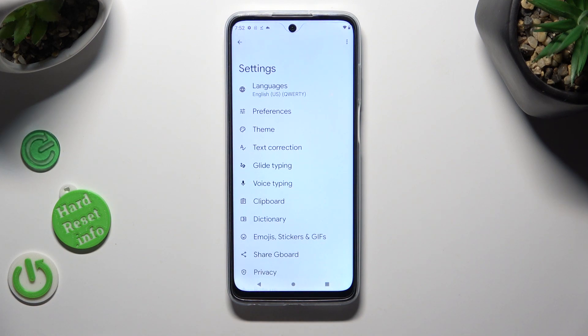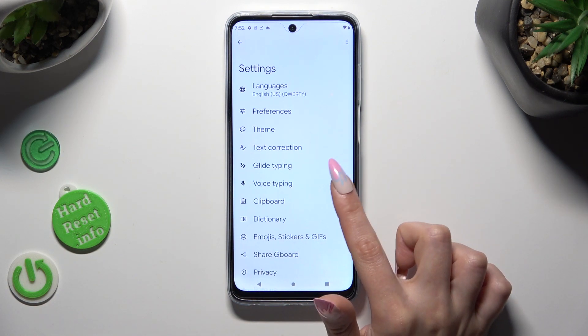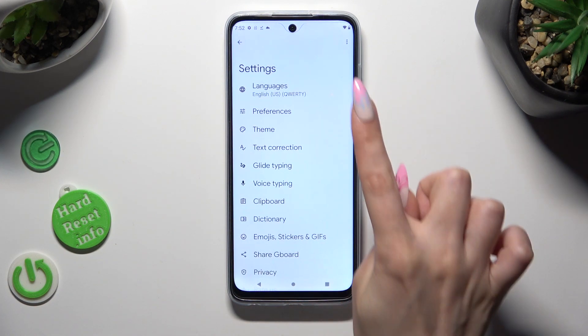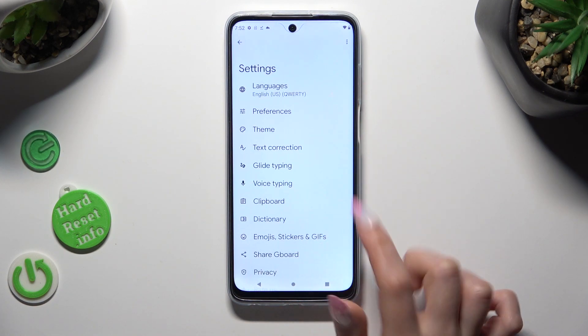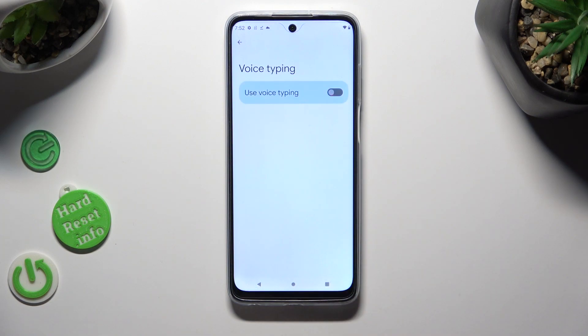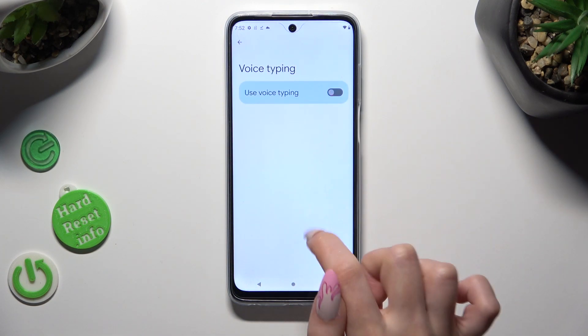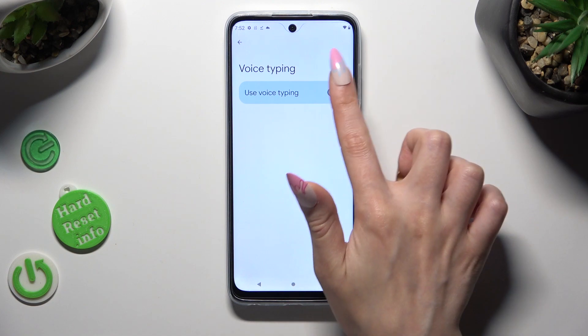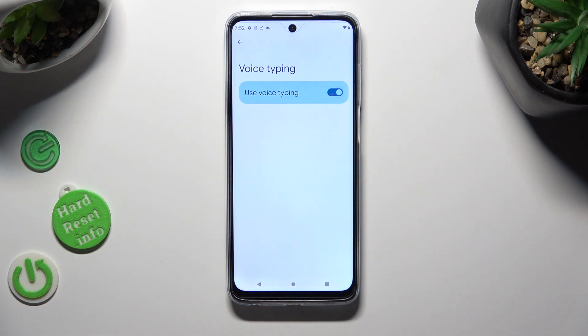Then tap on voice typing in keyboard settings and select the toggle next to 'Use voice typing' to activate it.